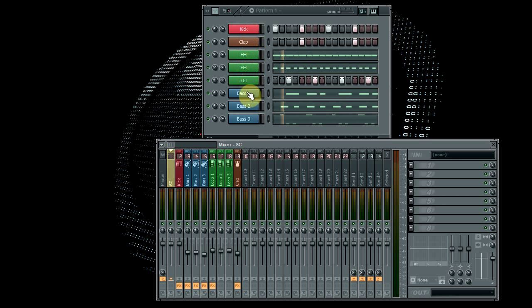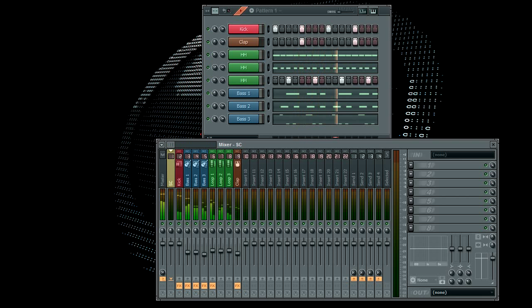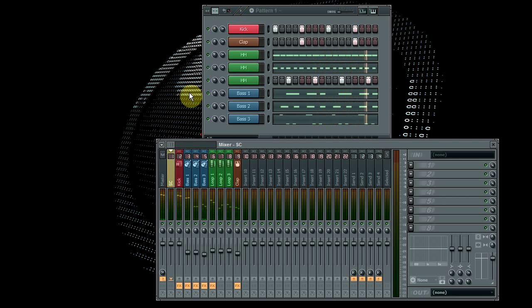I've got just a kick and three hi-hats, three basses, all linked to the mixer and it sounds like this without the sidechaining. So basically what you want to do is make a sidechain channel in the mixer.